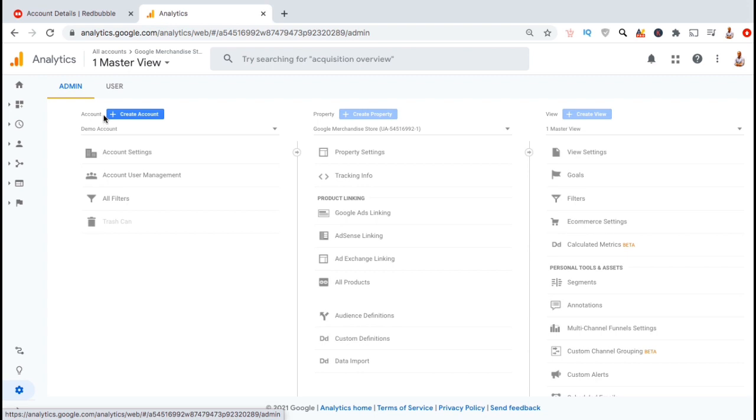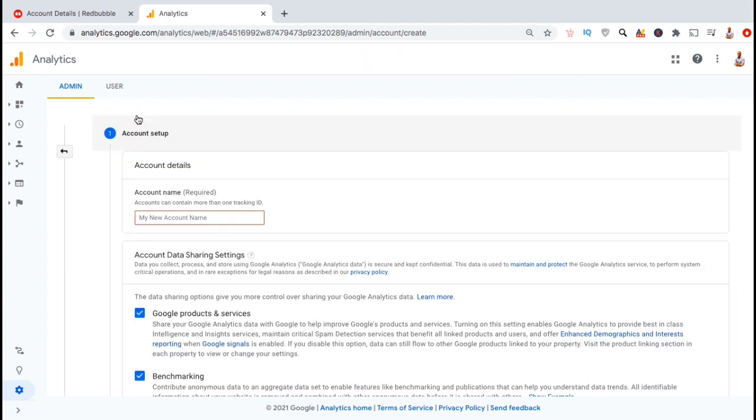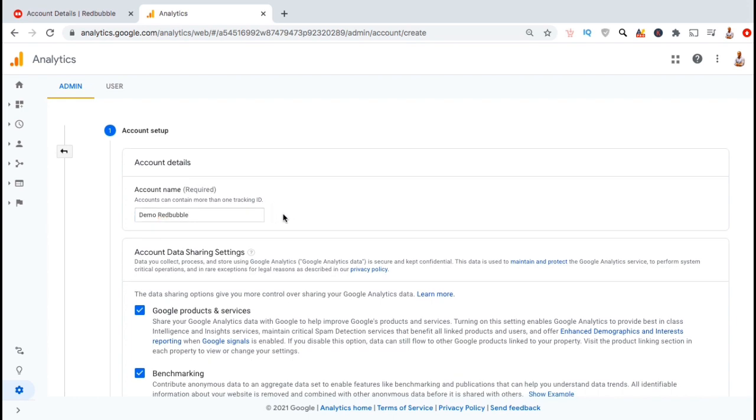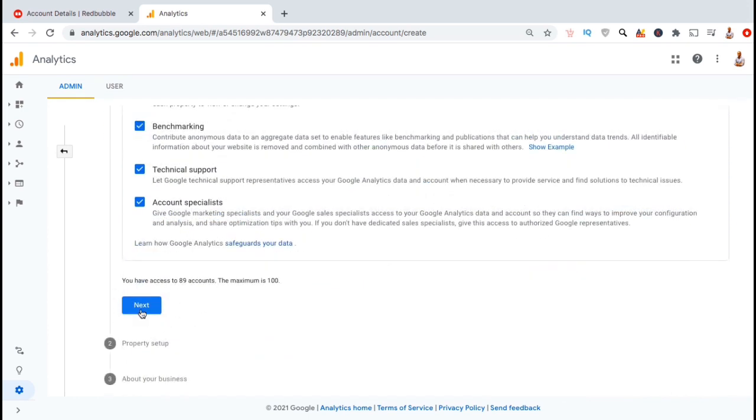So to create a new tracking code for my Redbubble shop, let's start by clicking on the blue create account button here. This will take you to your account setup where you can start entering your account details. Go ahead and create an account name, then scroll down and click on next.